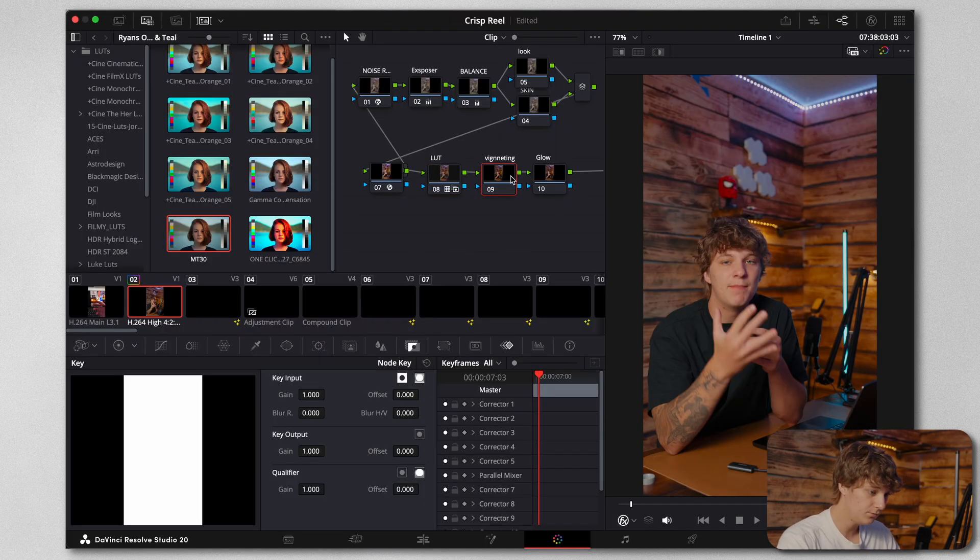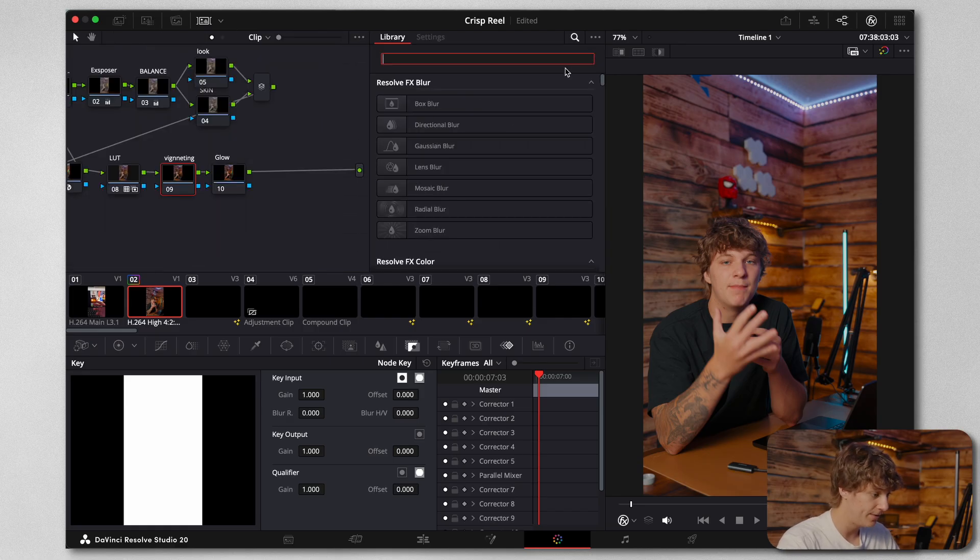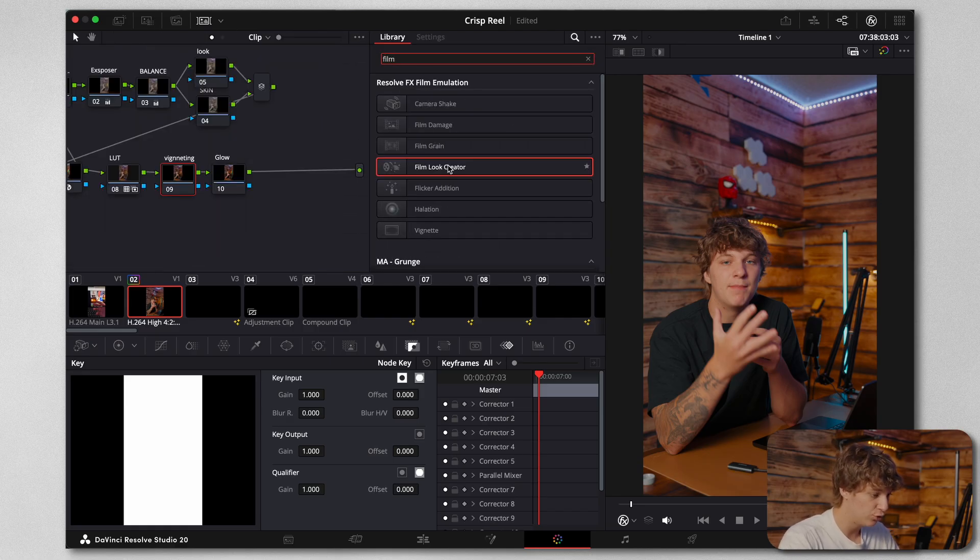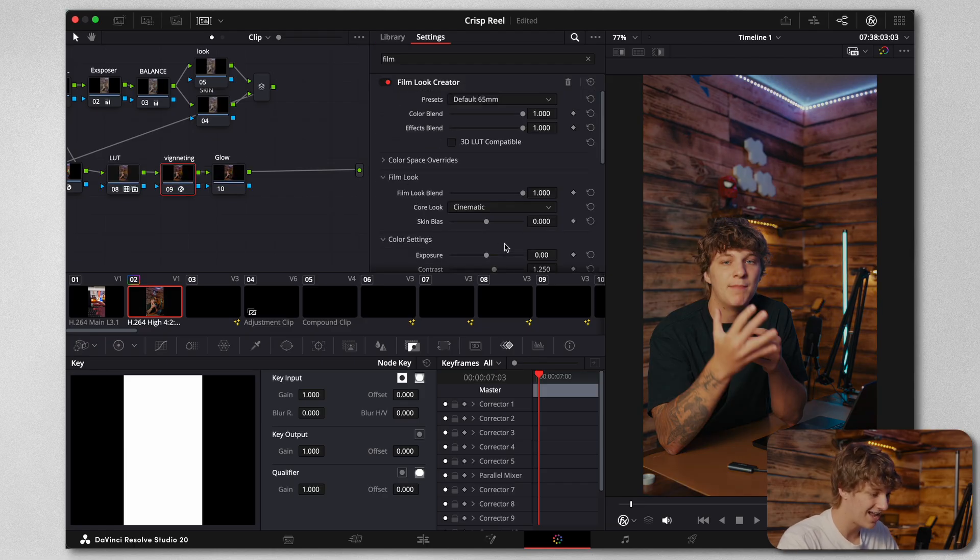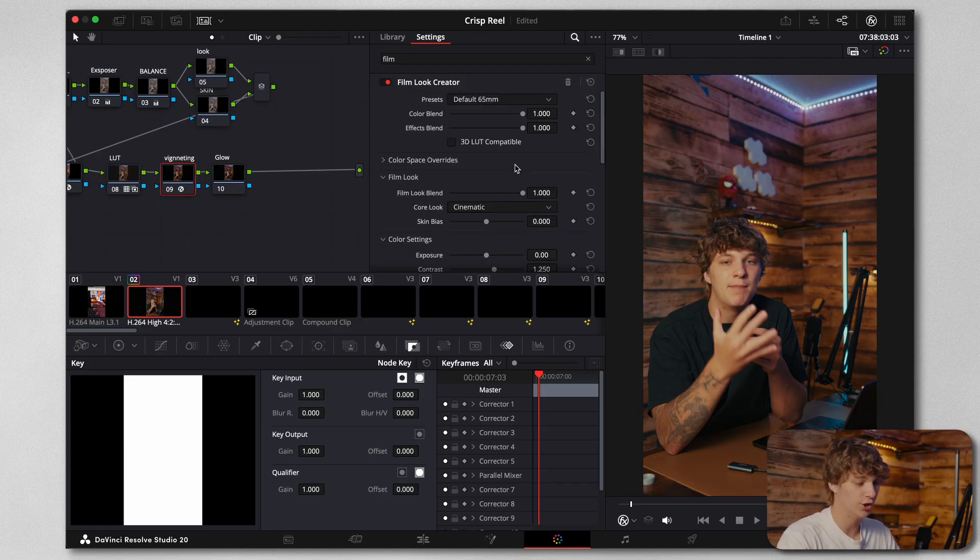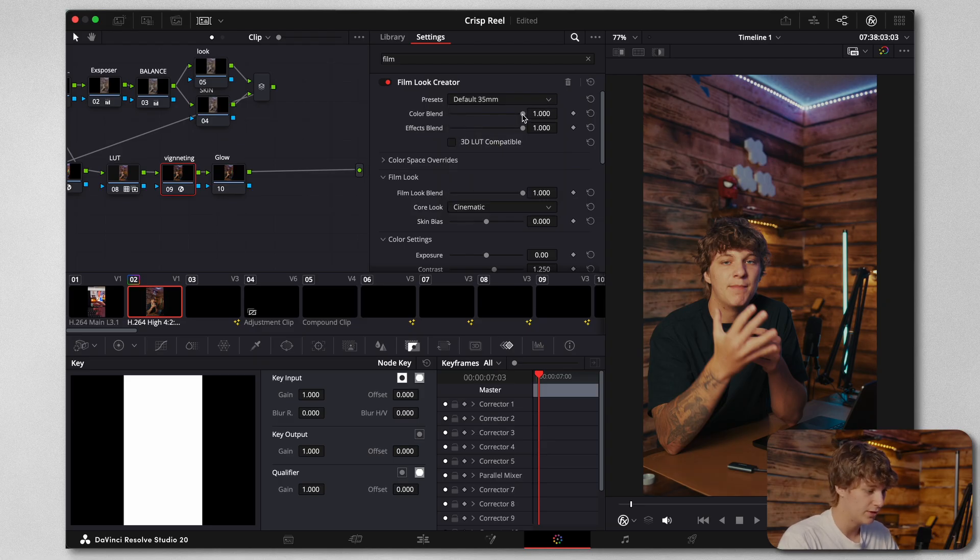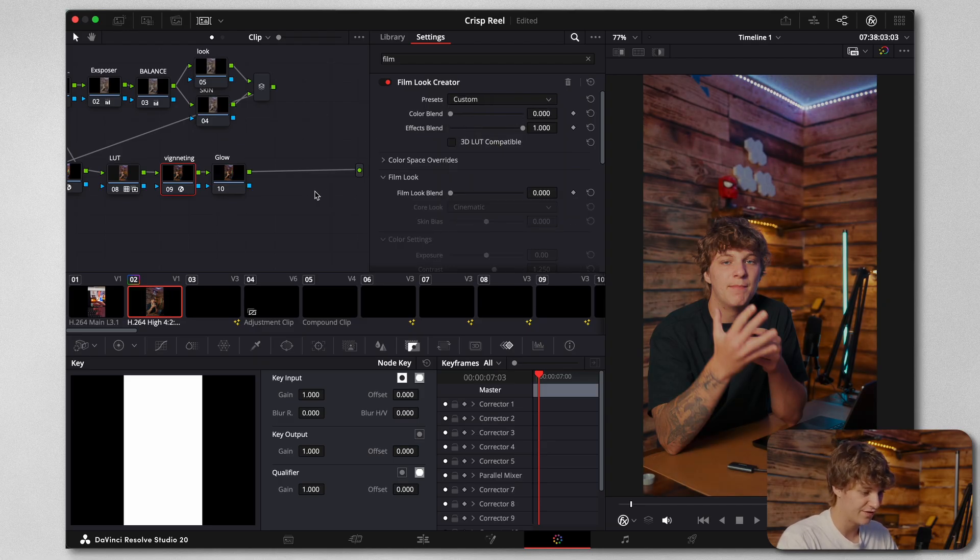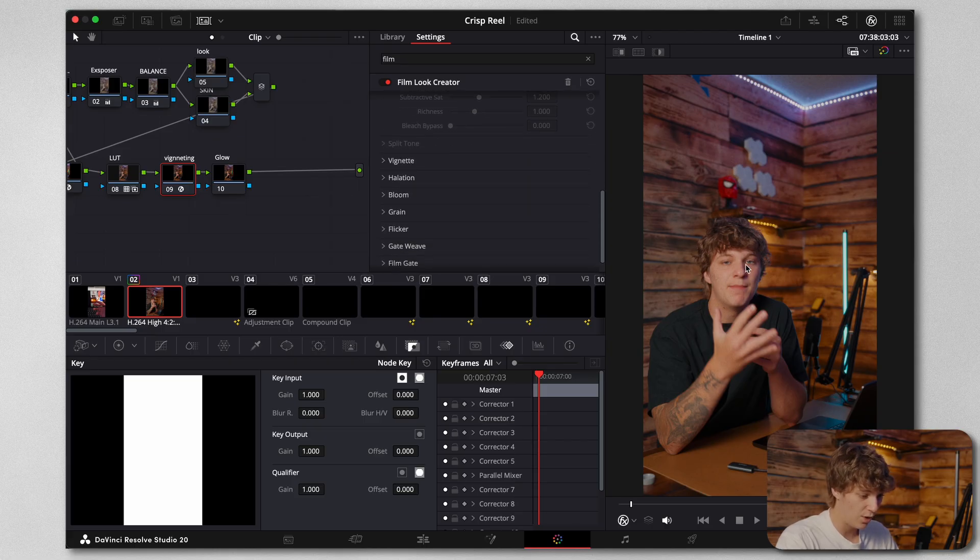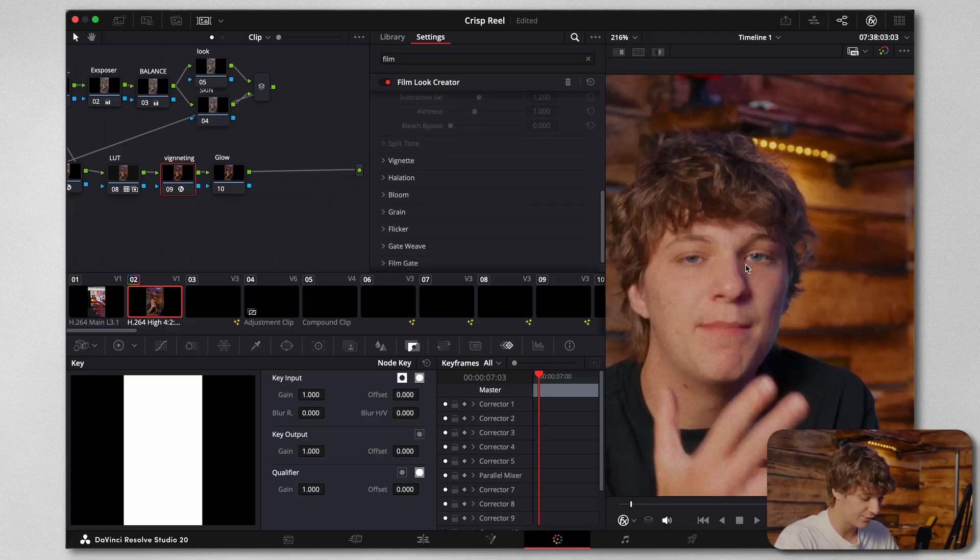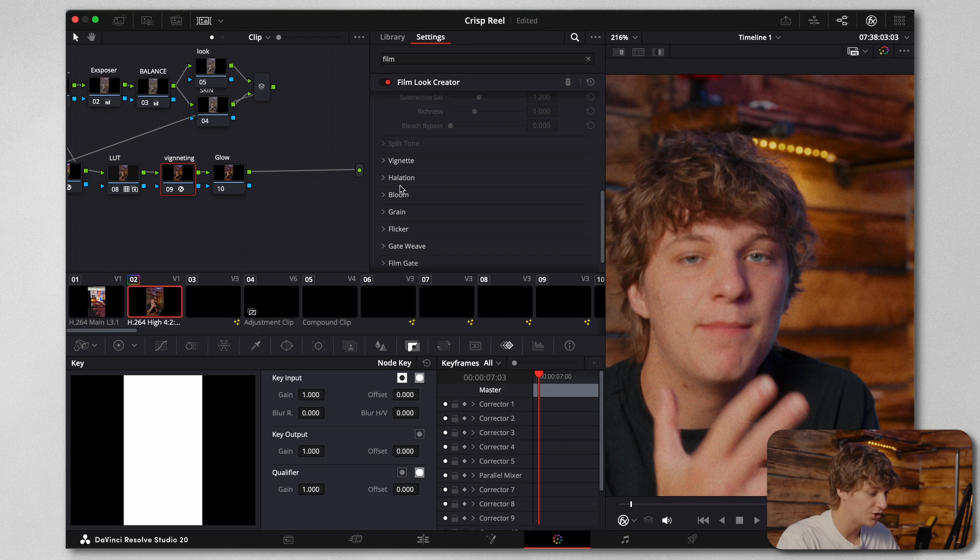Now there's a few effects that you can add in post. You can go ahead and search for Film Creator Look and add in that look, and it's going to look kind of whack. Now on some footage it's going to look good just off rip, but we're going to come to the preset and do 35mm. We're going to turn down the color and turn down the film look so everything is all the same.